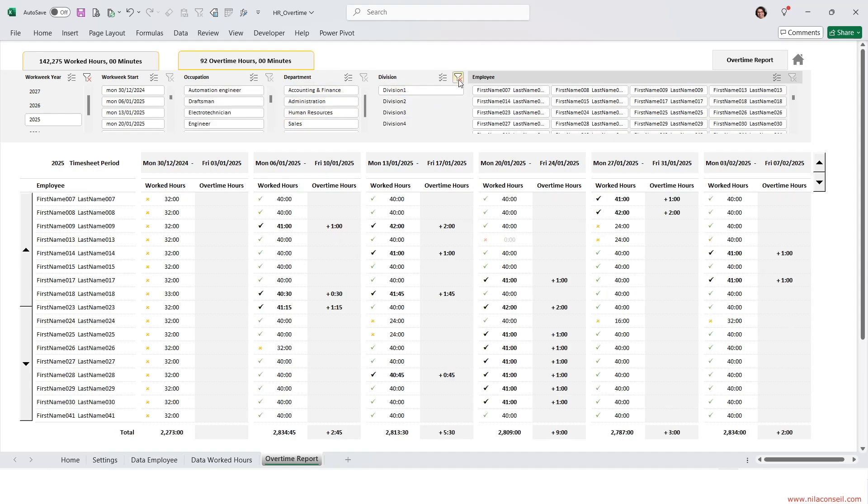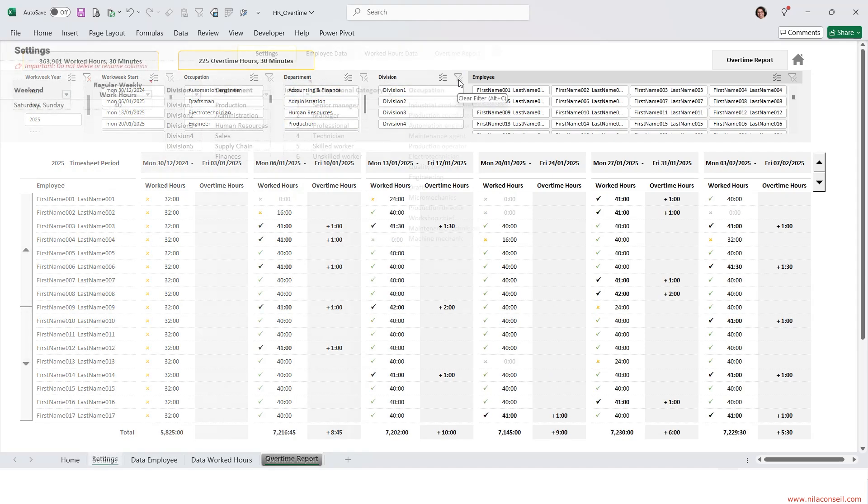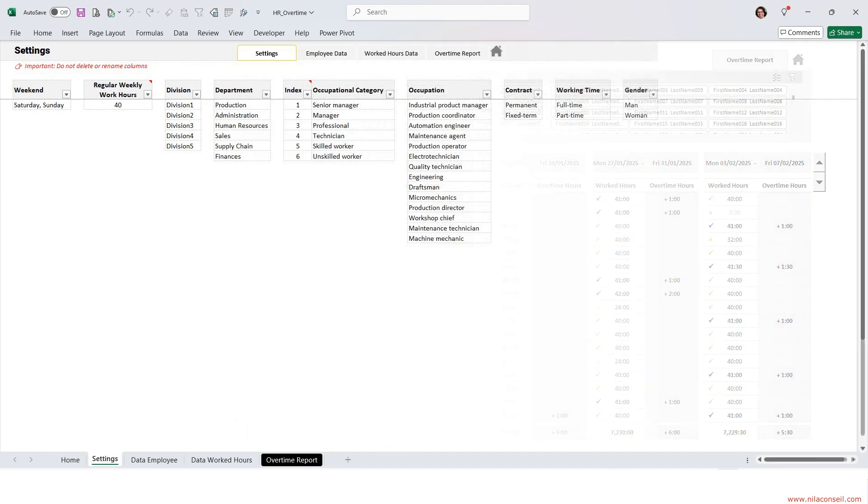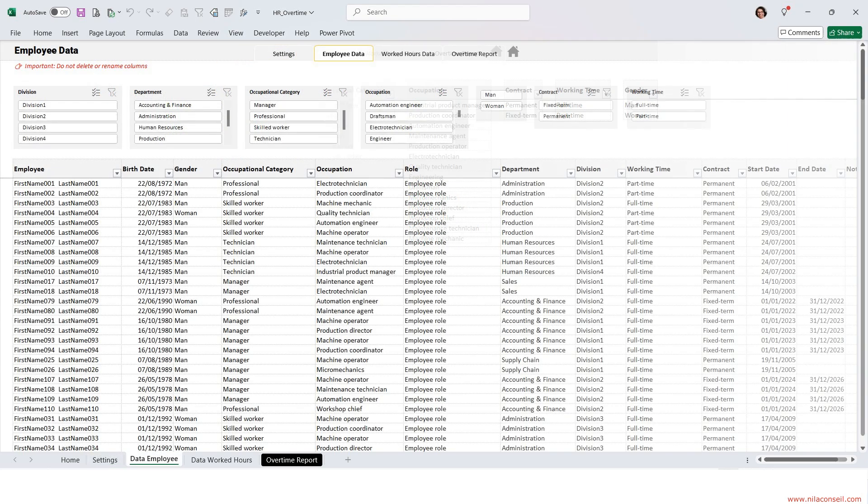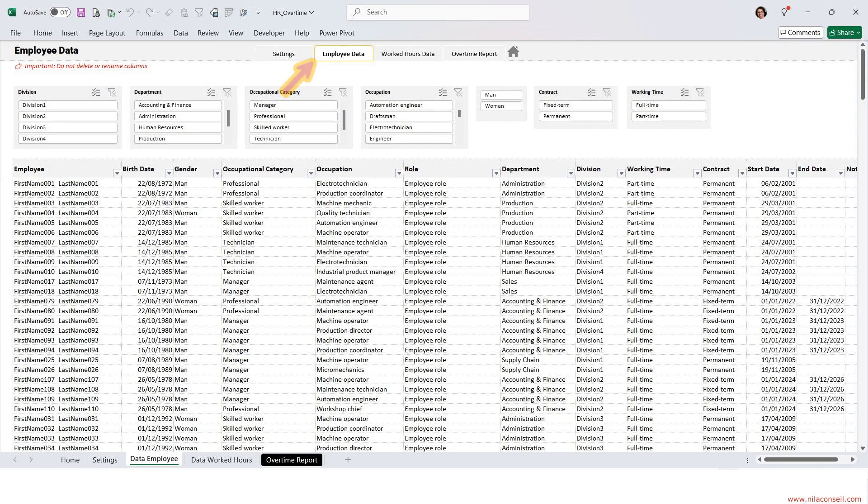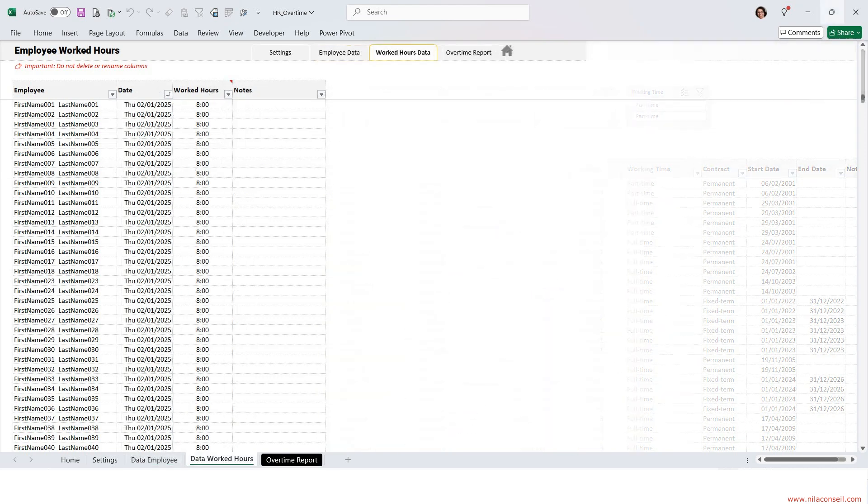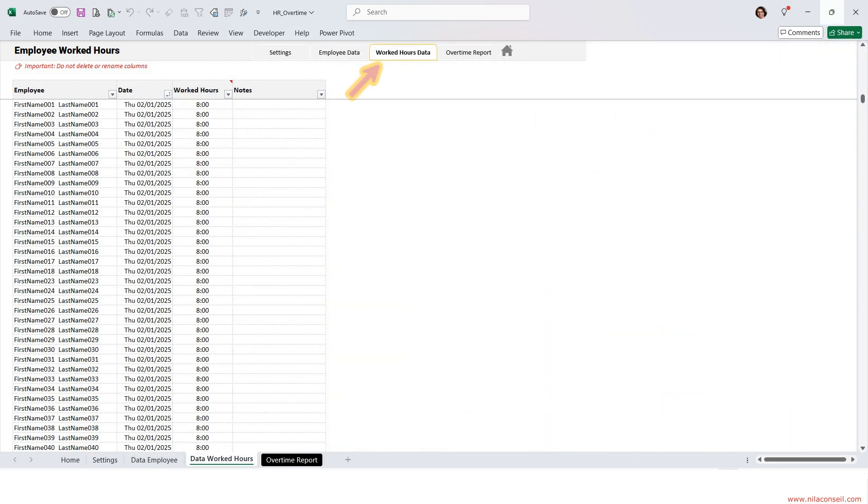Using this Excel template is quite easy. Input your settings, input employee data, and input employee worked hours.